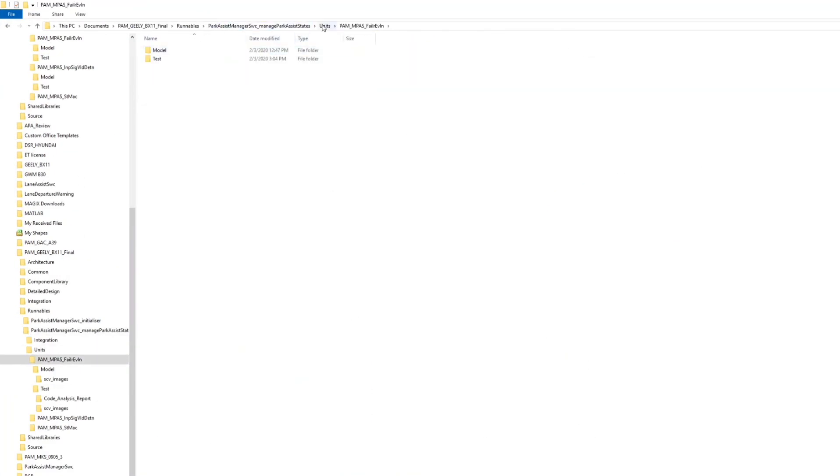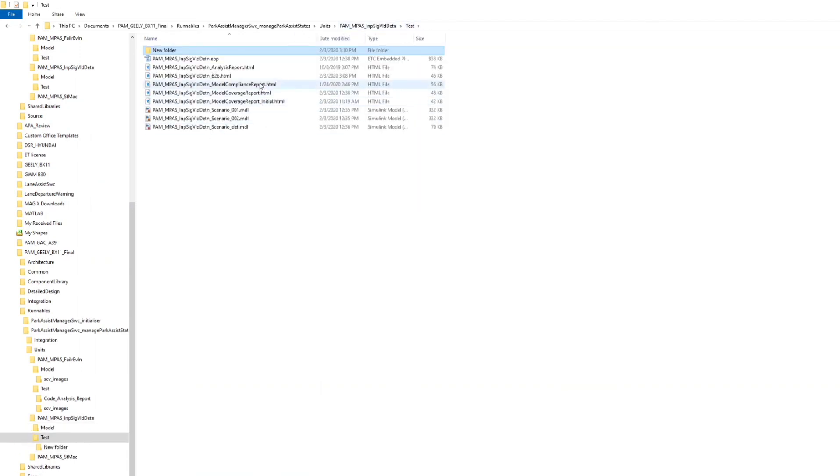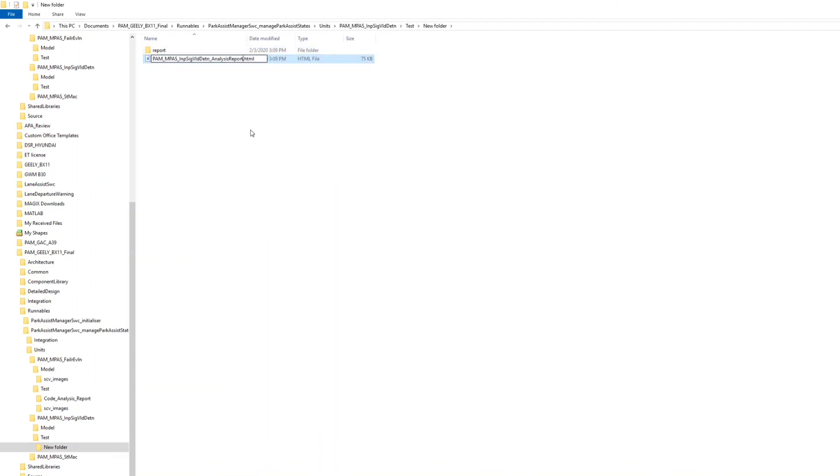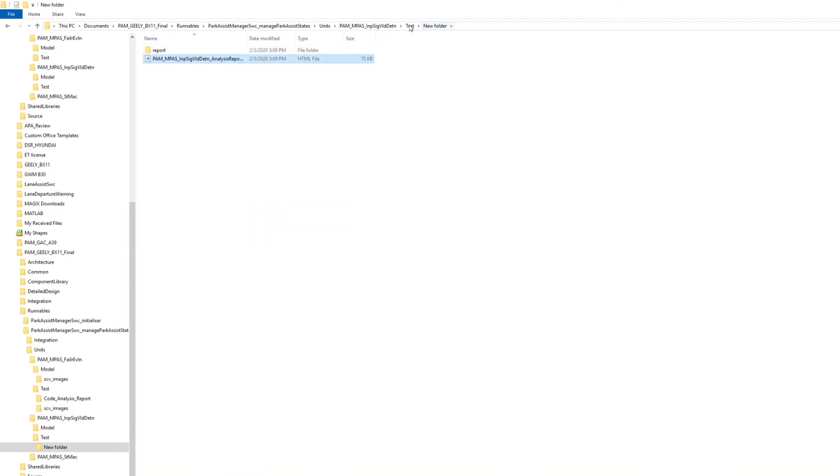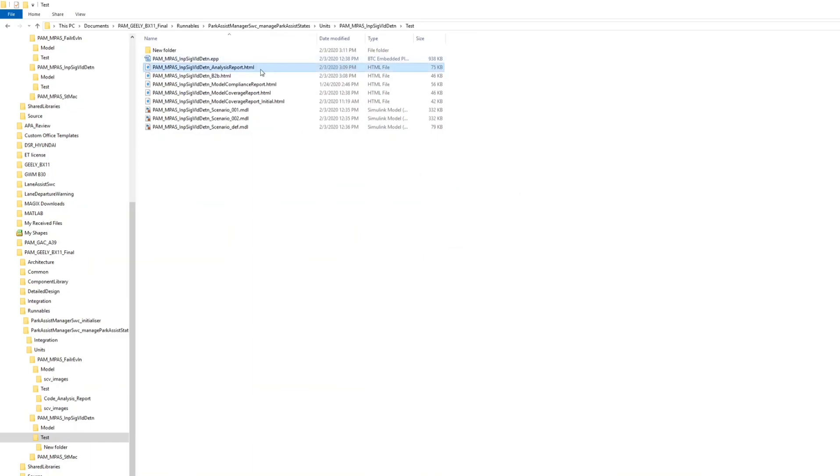You can see inside the report folder the report is already generated. You have to give it a name, copy paste and save the report, and submit it if needed.